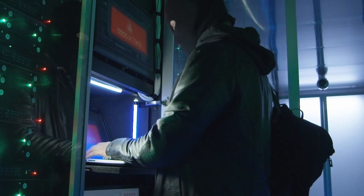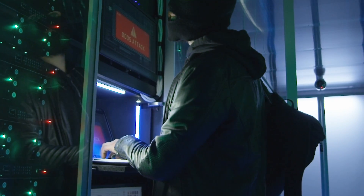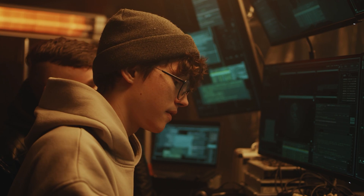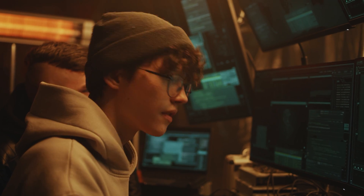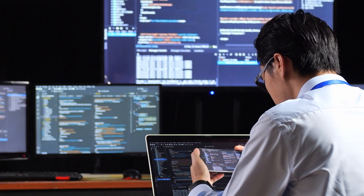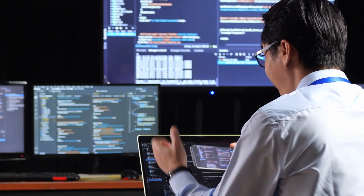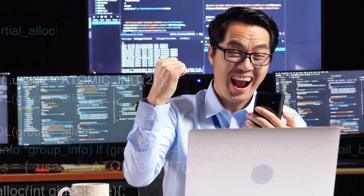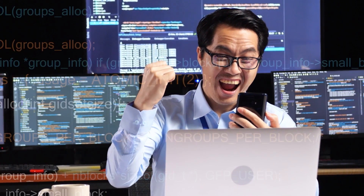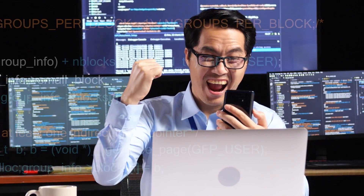Let's begin by defining what exactly a cybersecurity analyst is. At its core, the role involves protecting IT systems and networks from unauthorized access, theft, or damage. In a cybersecurity analyst position, you're not just protecting information — you are essentially the front lines of digital warfare, actively safeguarding digital assets from increasingly sophisticated cyber threats.